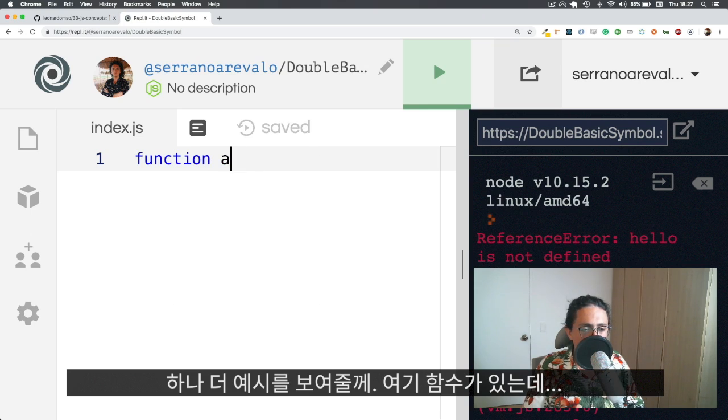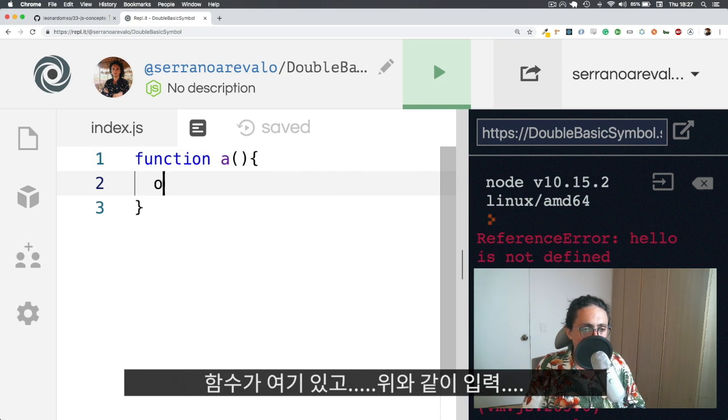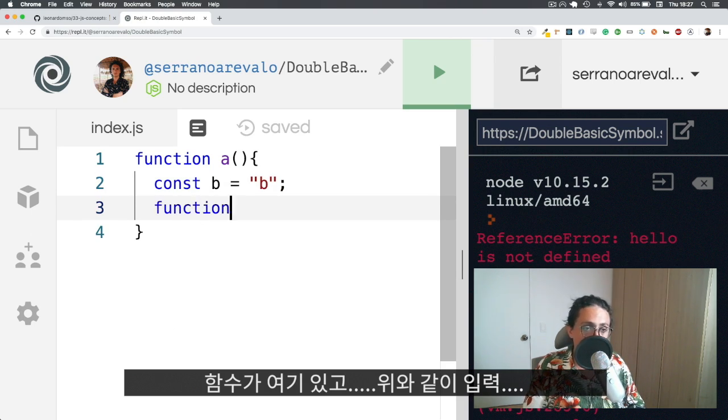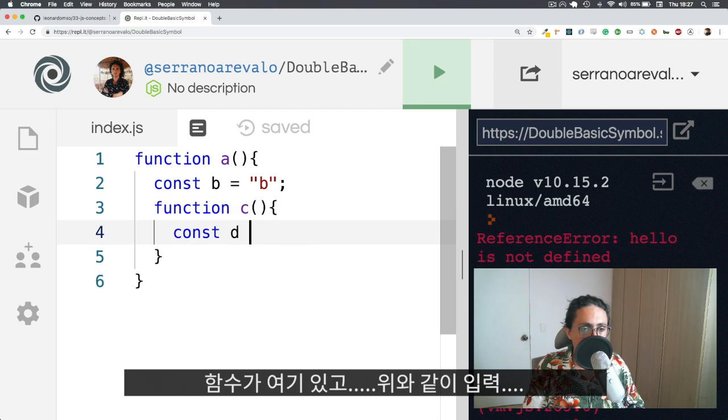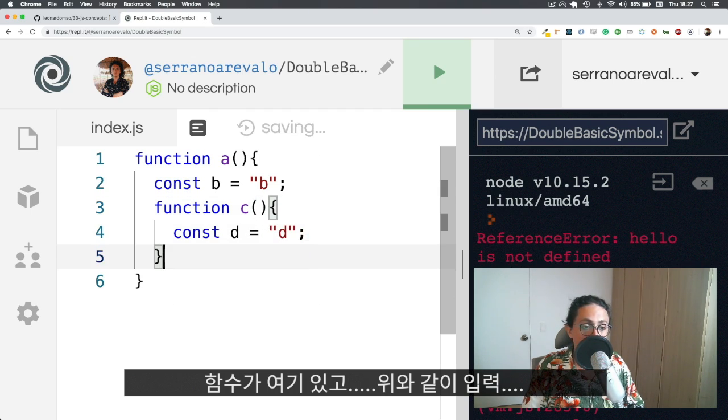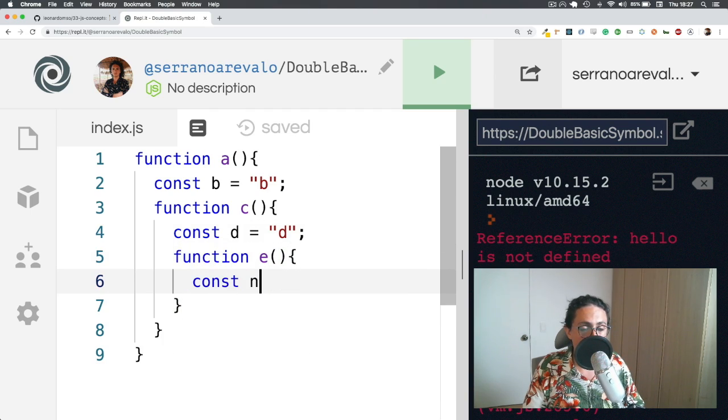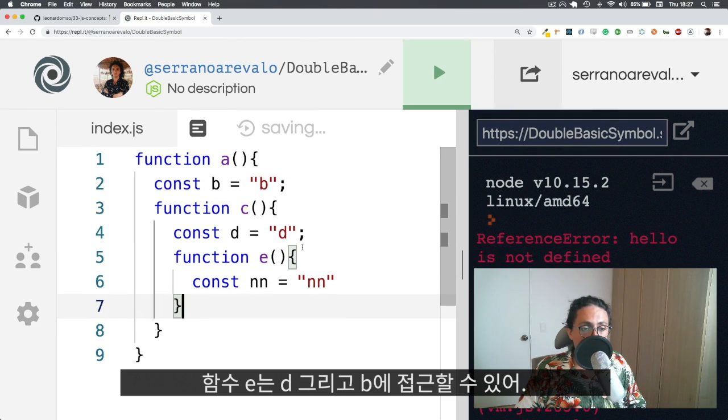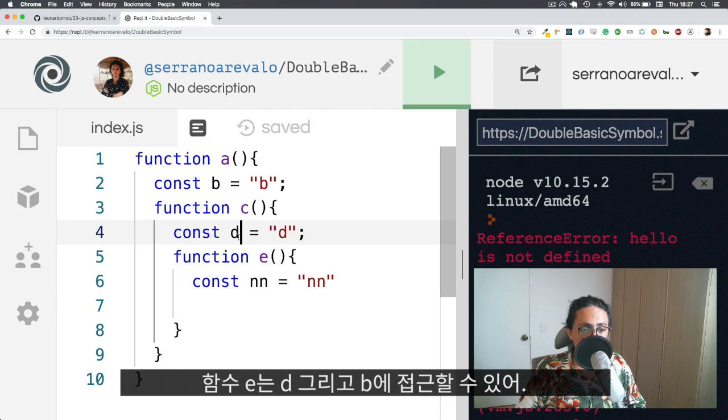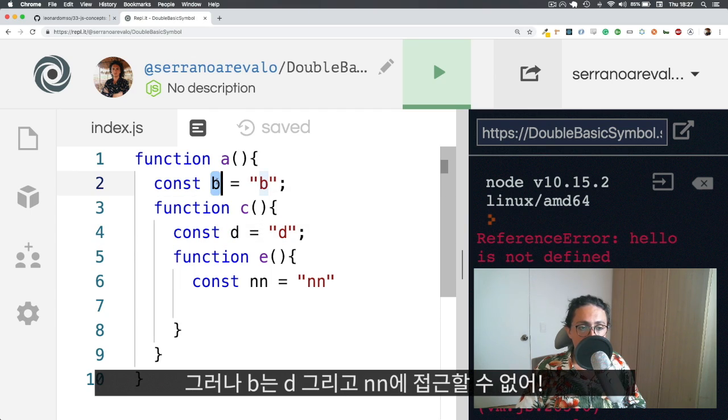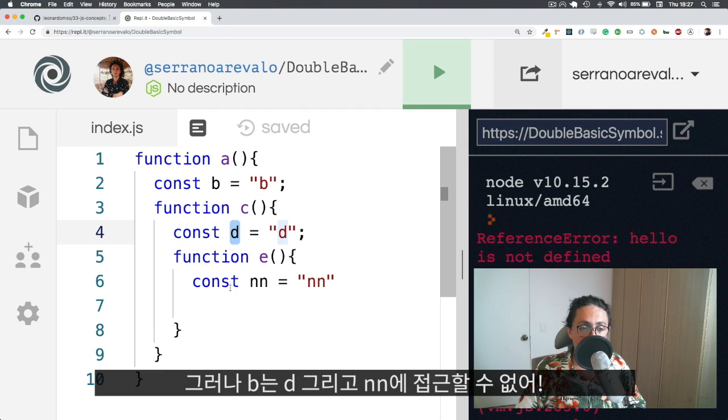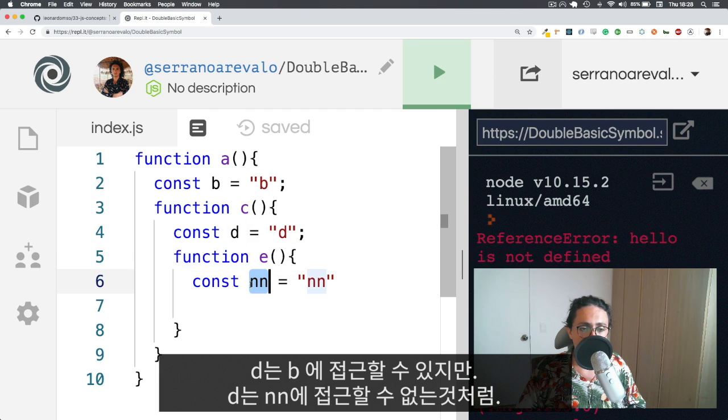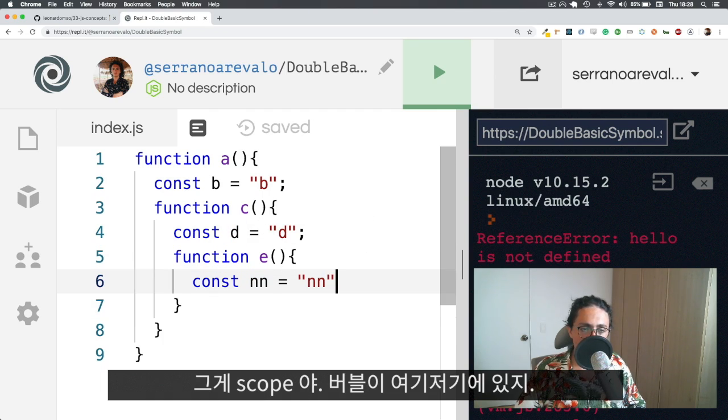So one more example before we go. If I have a variable, if I have a function here, and then I have another variable, another function here, and then I have another function here, you will know that E will be able to access D and B, but B cannot access D and cannot access NN. Just like D can access B, but D cannot access N. That's the scope for you. Bubbles everywhere.